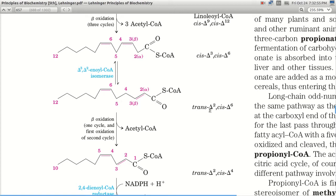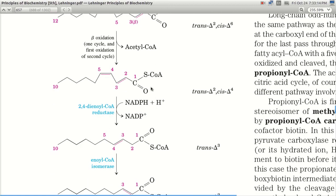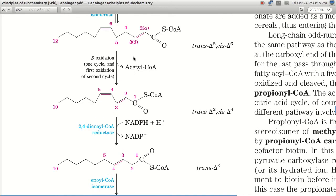So we have trans-Δ2 and cis-Δ6, where delta 6 is the position of the double bond at carbon number 6. This undergoes one cycle of beta oxidation — the first oxidation of the second cycle — and one acetyl-CoA is released. Because 2 carbons are eliminated, we then get the intermediate trans-Δ2, cis-Δ4.